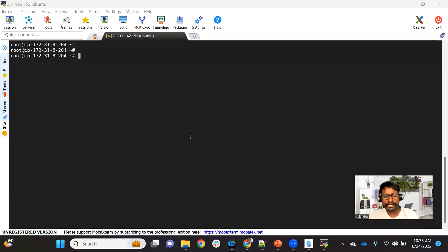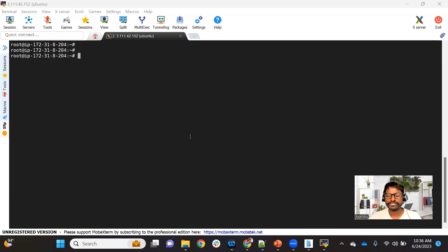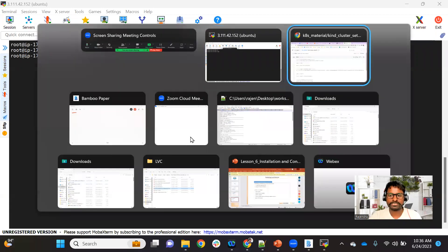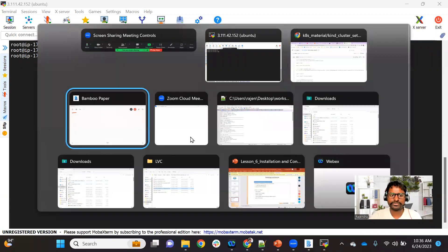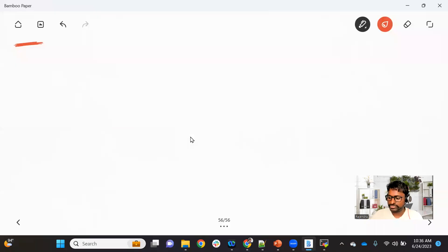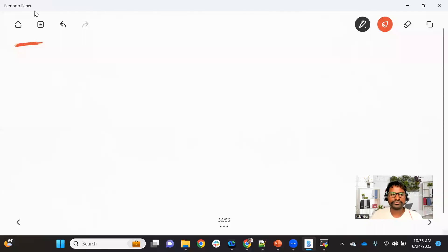Hello everyone, welcome back to the channel. In this video we are going to talk about how to set up a Kubernetes cluster. We are going to use one tool called KIND.